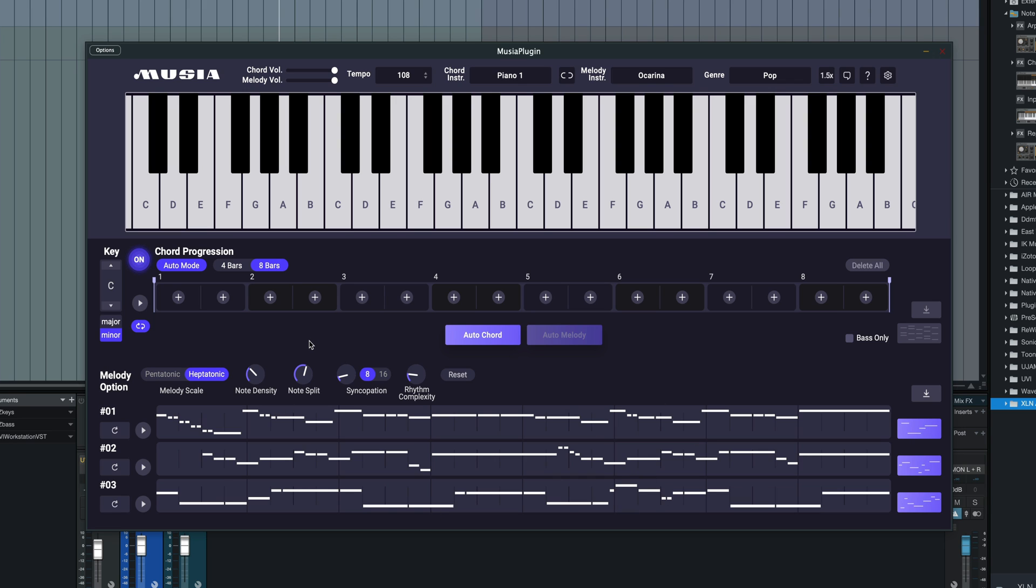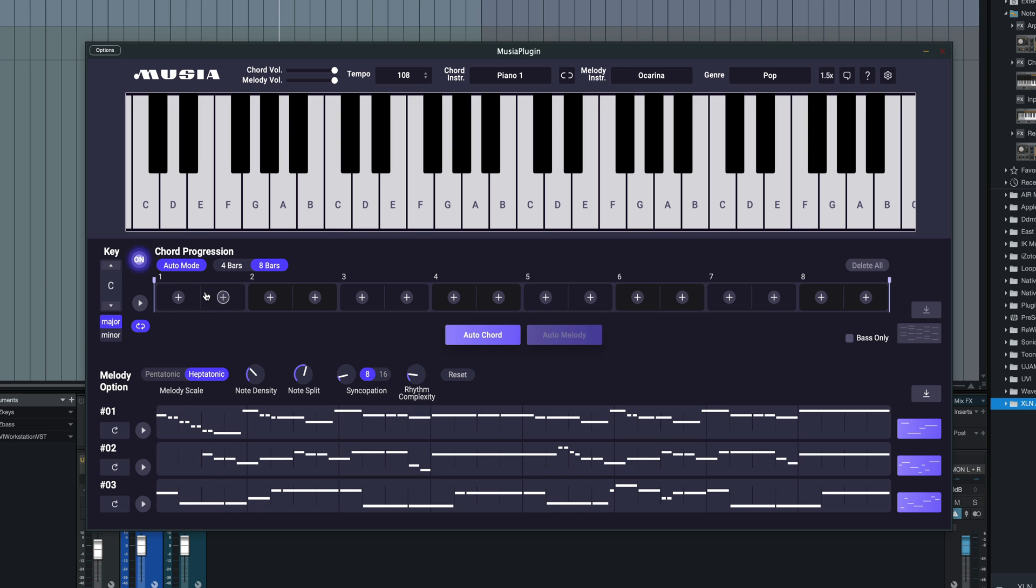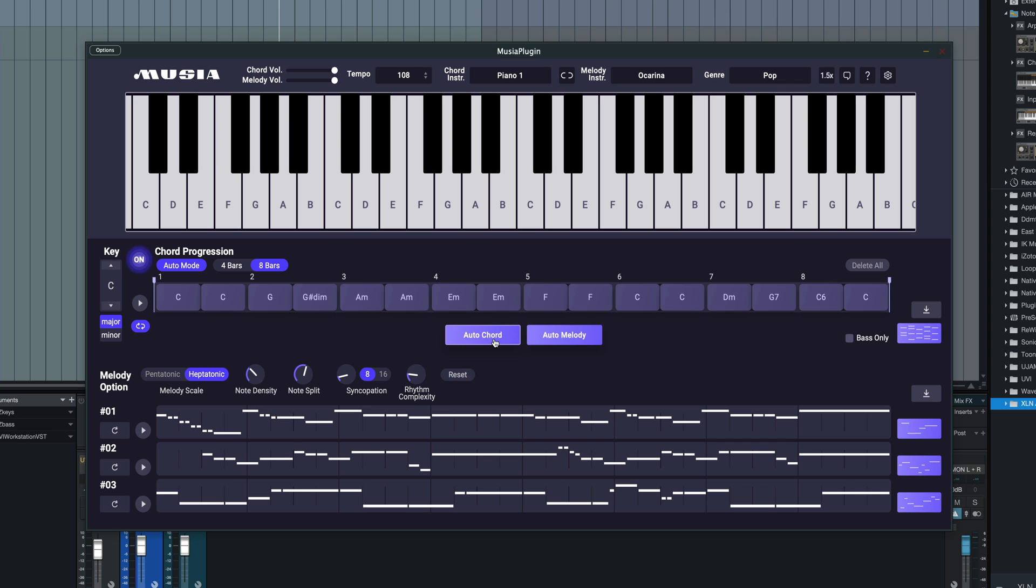So the first thing I'd like to do is to generate a simple chord progression. Here we're going with C major, good old key of C major. I'm just going to hit auto chord here, and all of a sudden we've got a completely filled in eight bar chord progression. Here's what it sounds like.